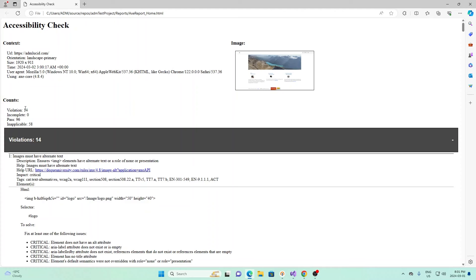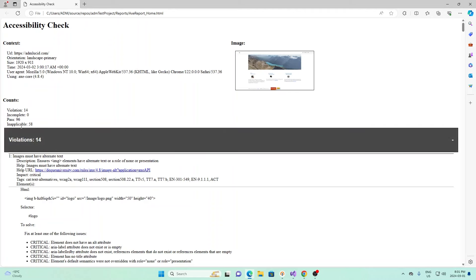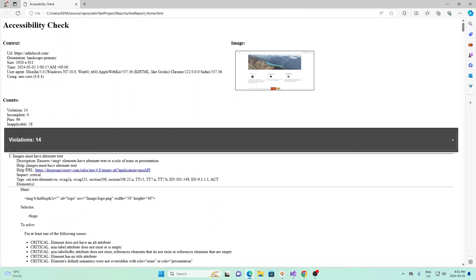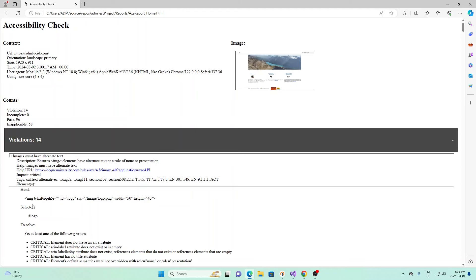Right here we see a few things. First we see violations, so these are violations against the accessibility guide. Then we see some incomplete, so it didn't finish. We see past and inapplicable. The first we have here is violations.